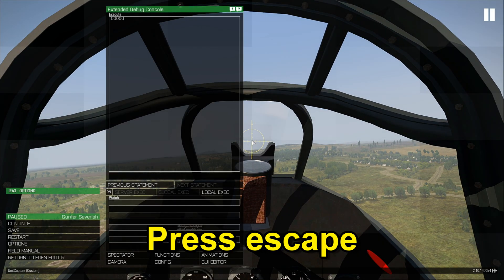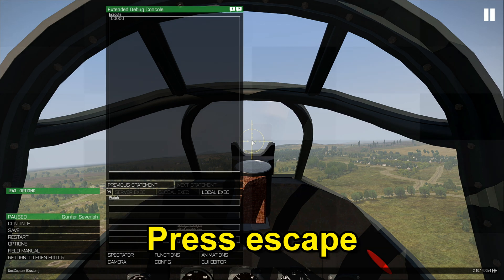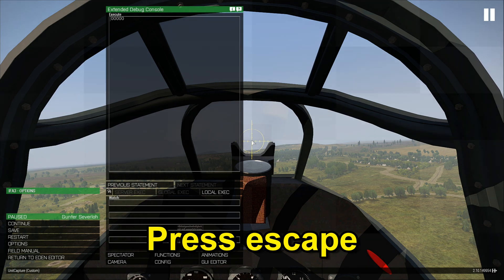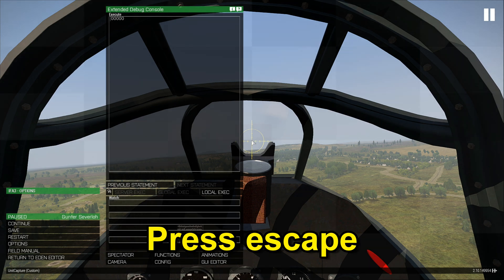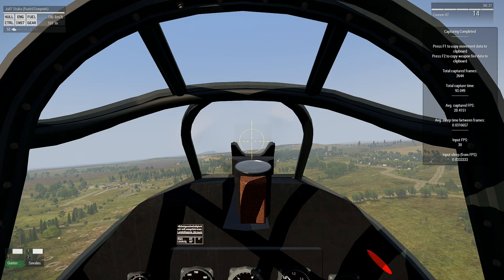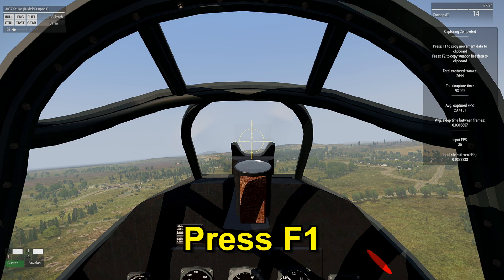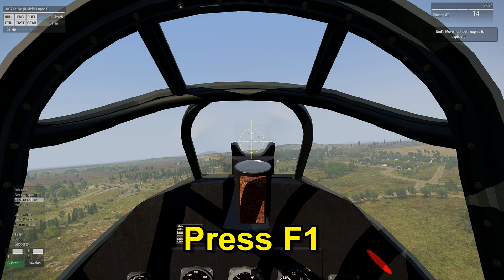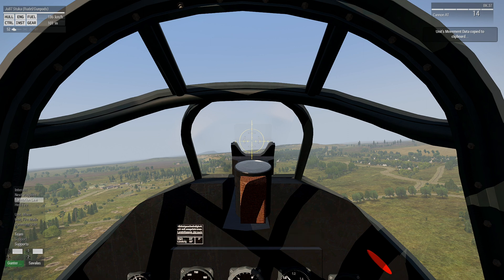Press Escape at the end of your recording, then press Escape again. You'll see instructions on the right of the screen saying 'Press F1 to copy the movement data to clipboard.' Press F1 and that will copy all the code acquired from flying the plane.